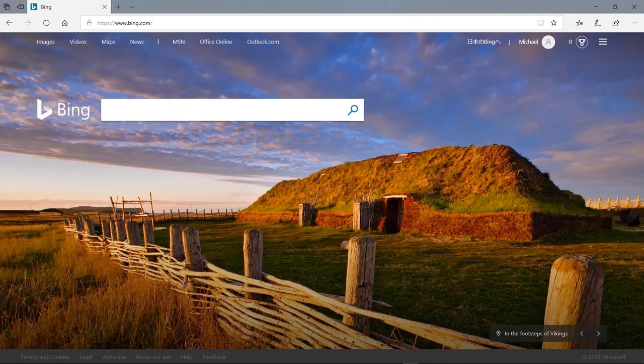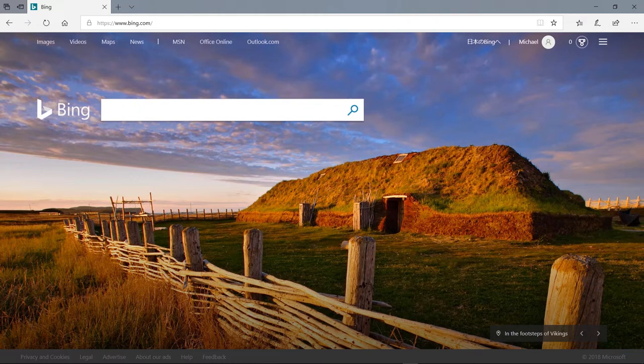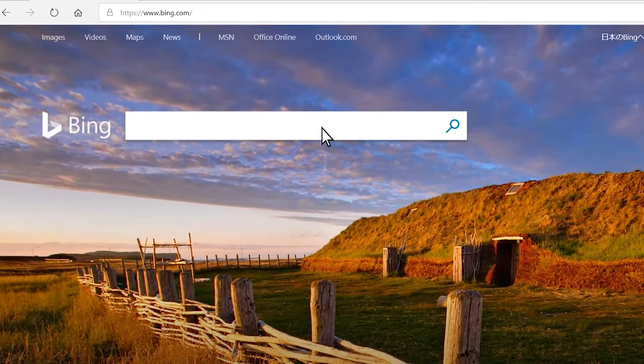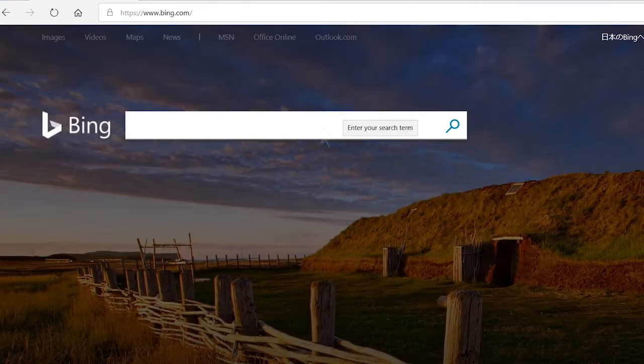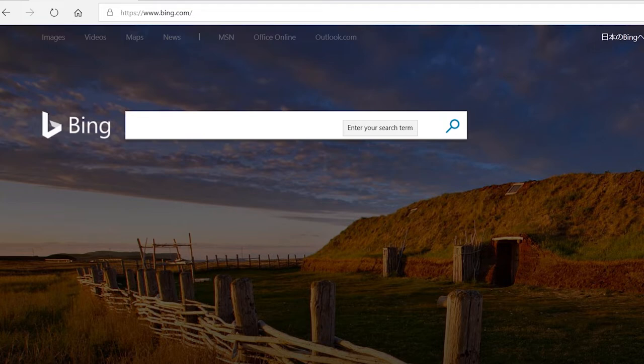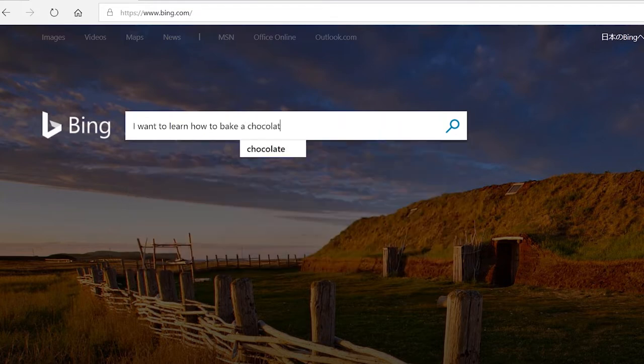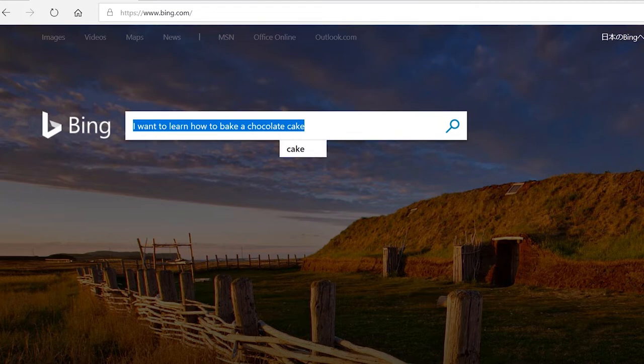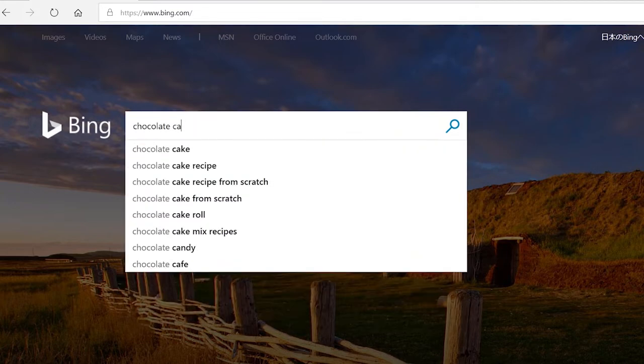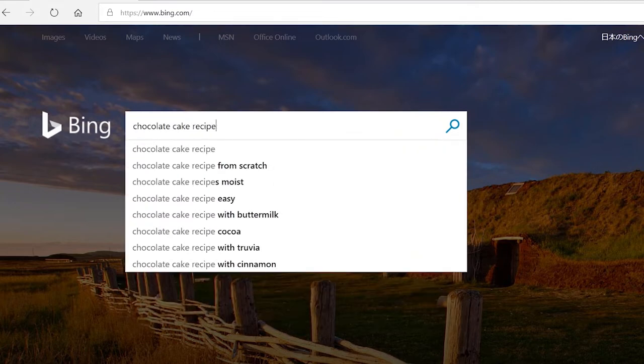When searching, there is no need for long or full sentences. Bing uses specific keywords to determine results. Instead of 'I want to learn how to bake a chocolate cake,' chocolate cake recipe is enough.